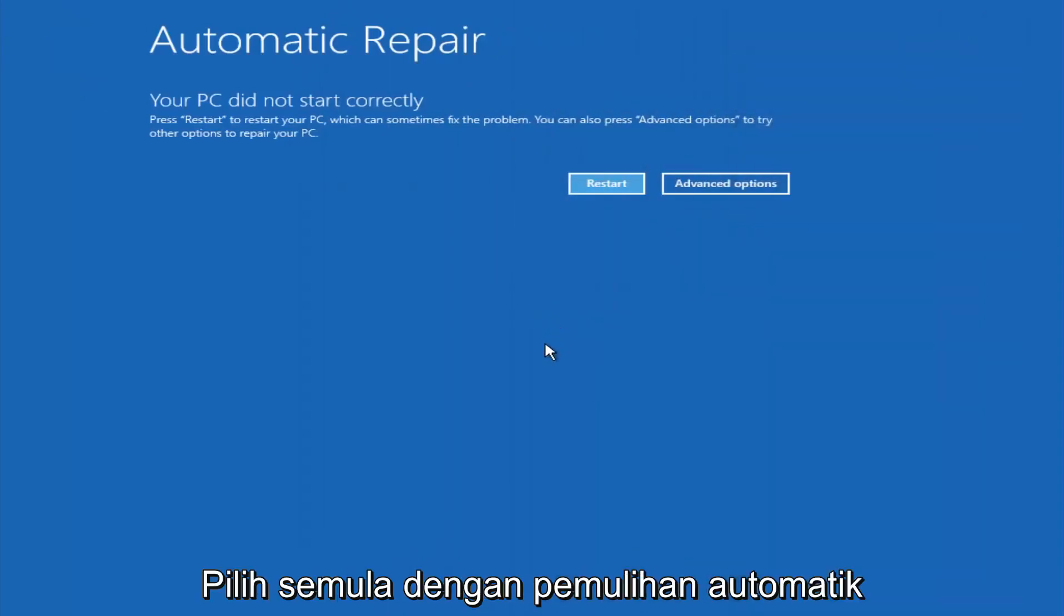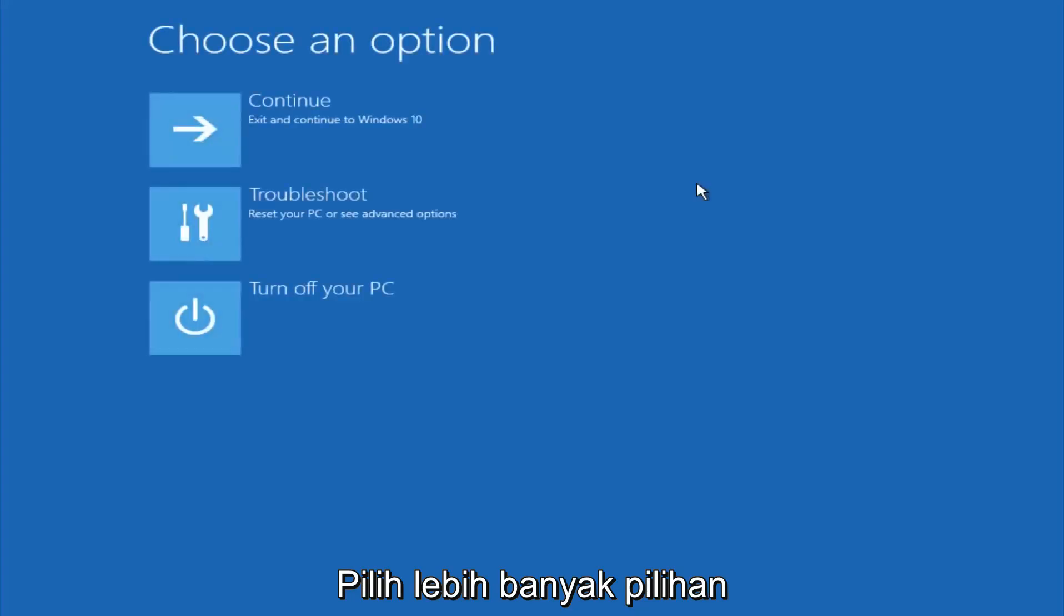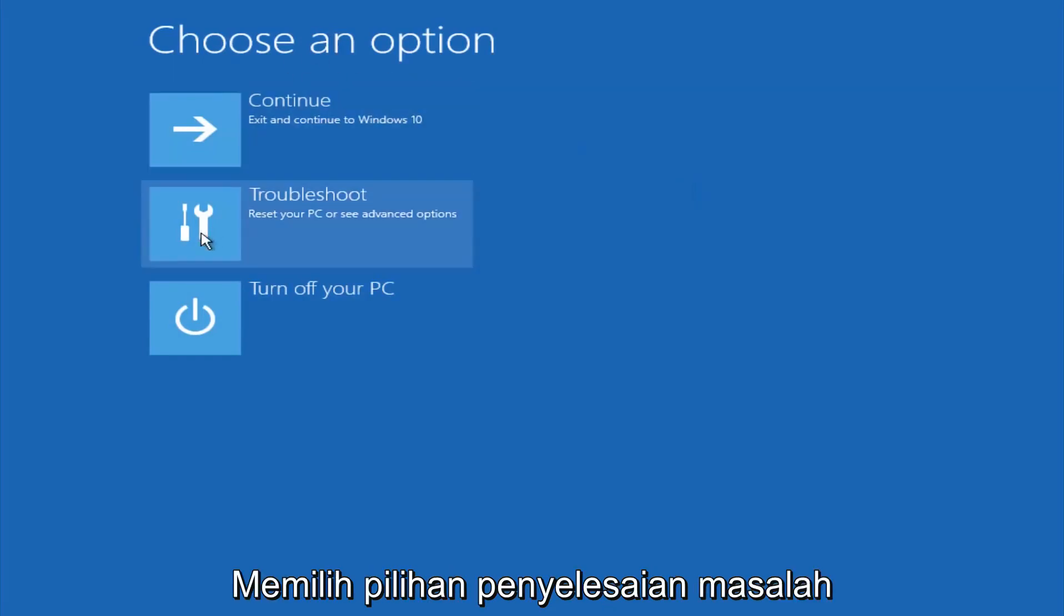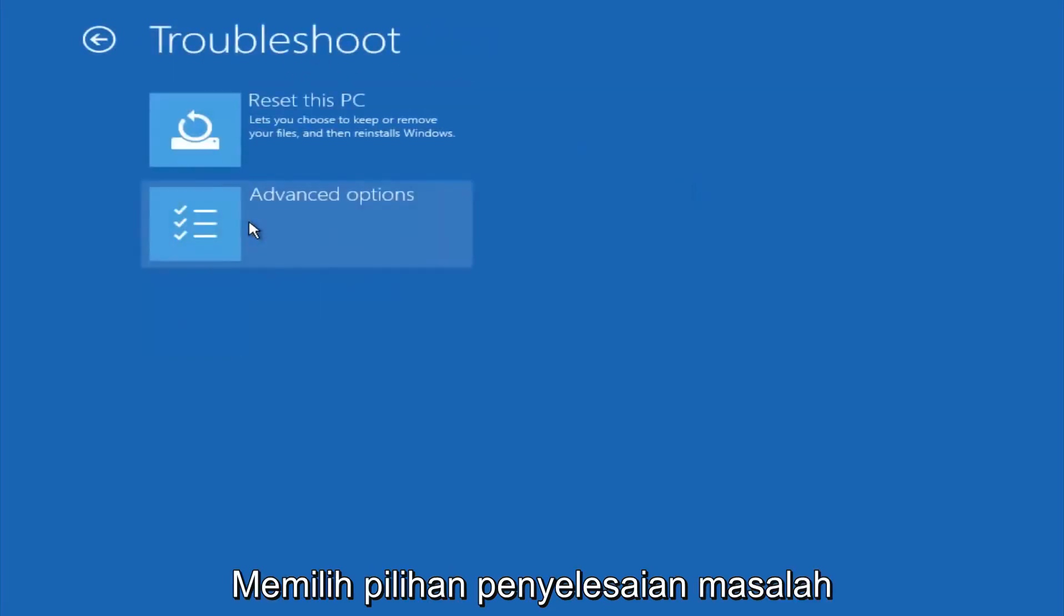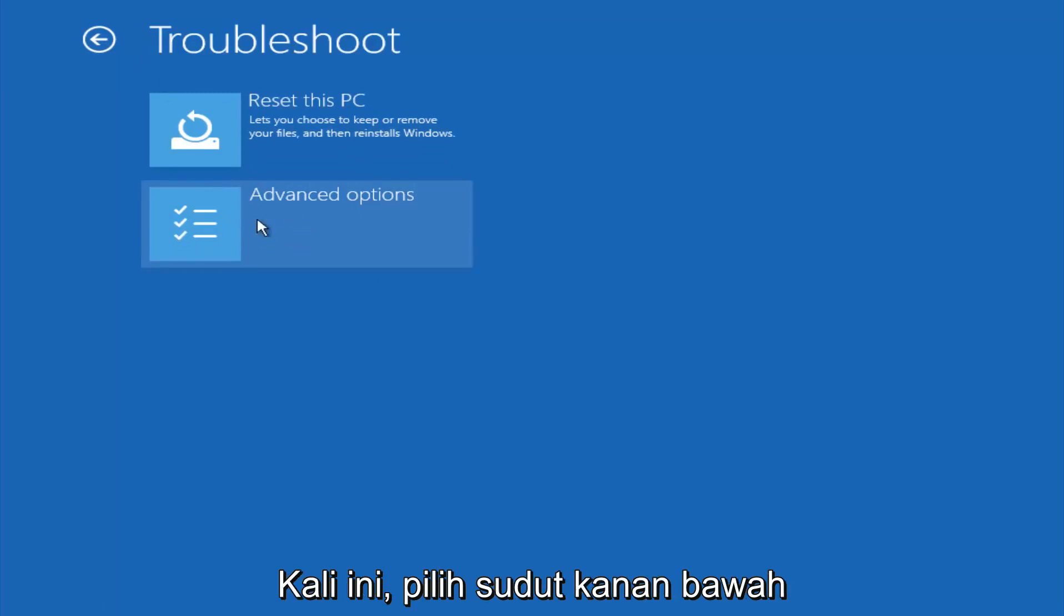So again underneath automatic repair, select advanced options. Underneath choose an option, select troubleshoot. Underneath troubleshoot, select advanced options.